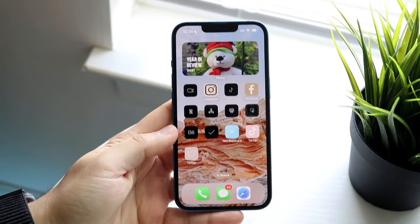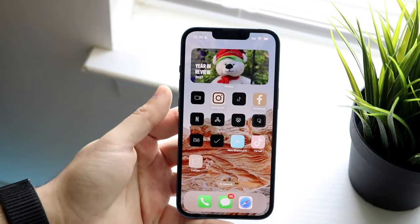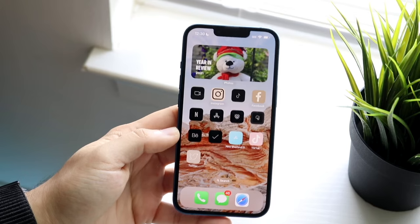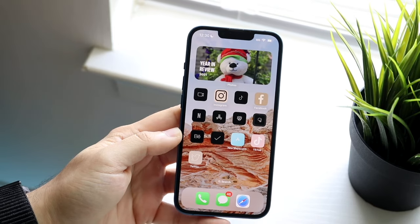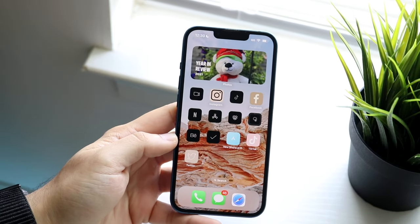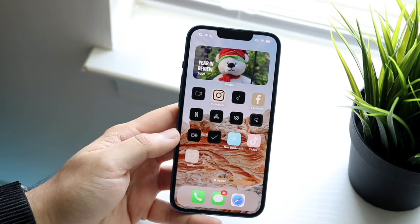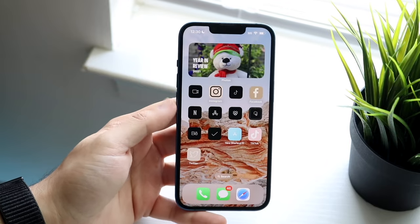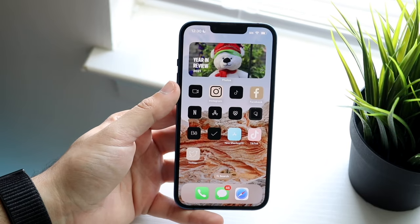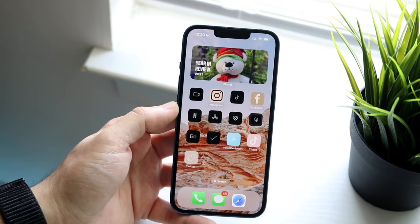Welcome back everyone. I'll go ahead and show you exactly how you can change the featured image within your photos widget. Now I will tell you there's really only one way to do this, and that is to go ahead and hide the images that you don't want seen within your widget up top.